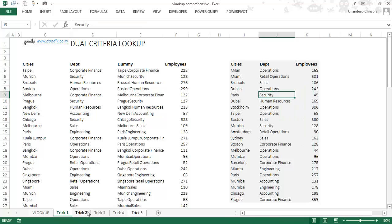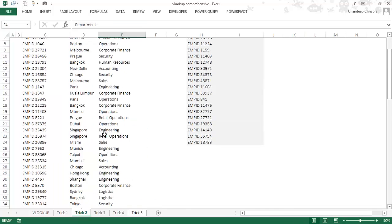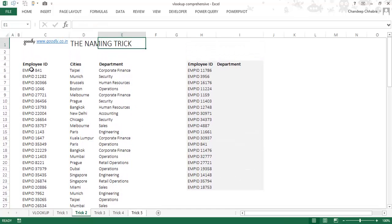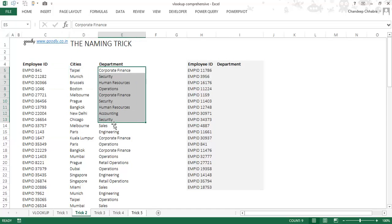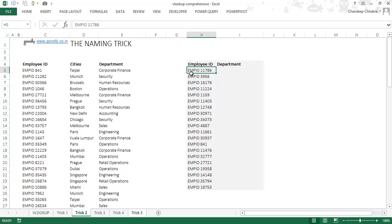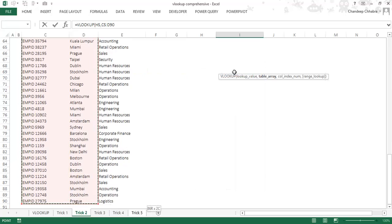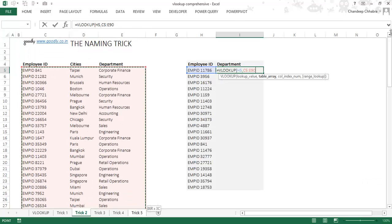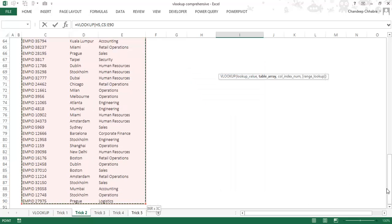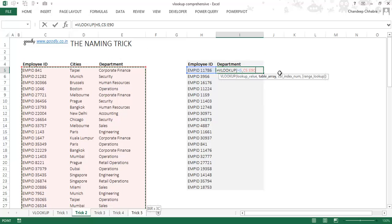Let's go forward to the next trick. Here I have employees, cities, and departments, and I want to get the department for a given employee ID. If I write a simple VLOOKUP and select the table array, the problem is that when I scroll down to select the range, I lose sight of my formula. Let's solve this with a naming trick.